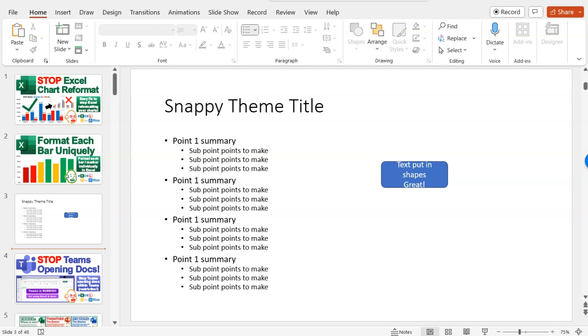Hello, welcome to another Excel at the Office video. My name's Adrian, and today I'm going to show you some more tools and tips on PowerPoint.